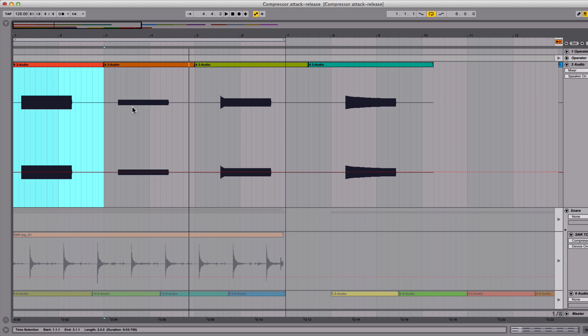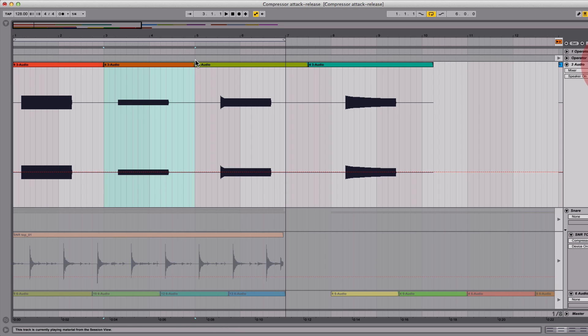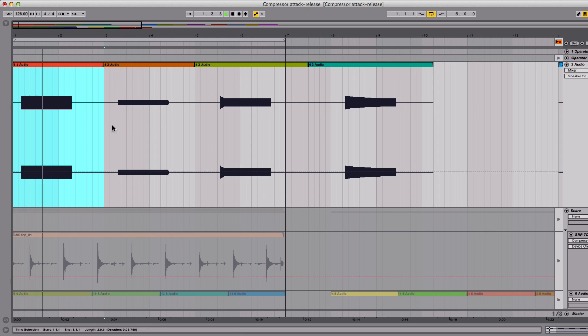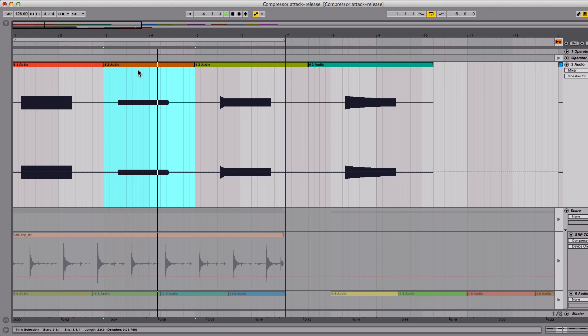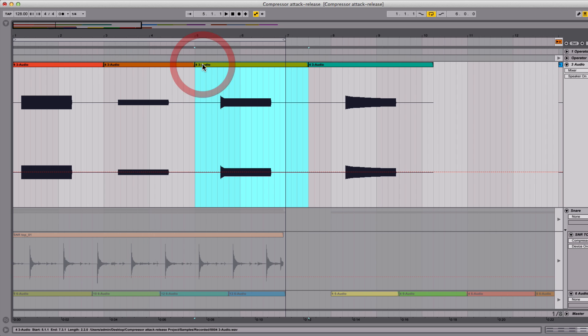Now I recorded these files down and let's see what they look like. Of course, with no makeup gain turned on, these are going to be quieter. So again, let's listen to them. Now here's the one with the very fast attack and release. It's causing a distortion that can happen if you set your parameters too fast.